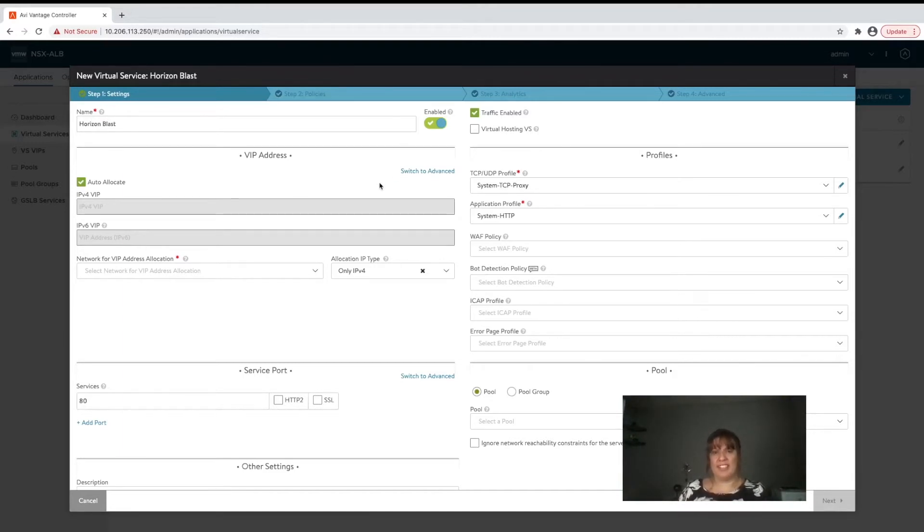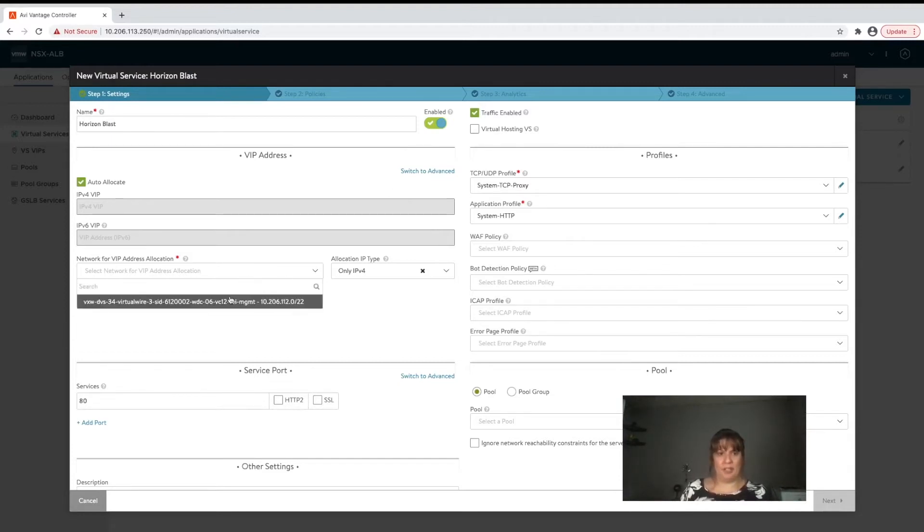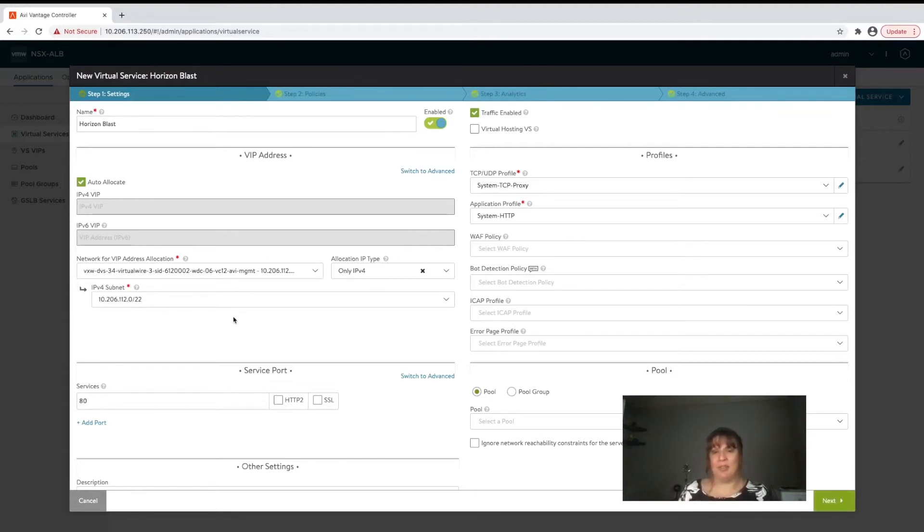Now we're going to go ahead and assign an IP address to this virtual service. We can see that an IPAM has already been defined in this environment because these two boxes are grayed out. So all we simply have to do is select the network as well as a subnet that we want that IP address to be delegated from.